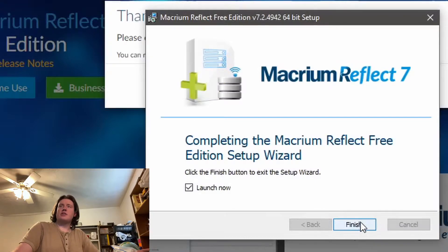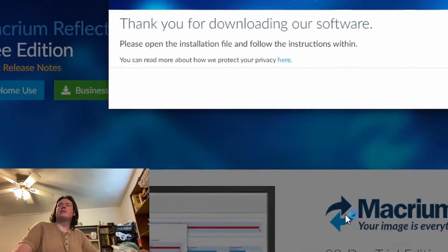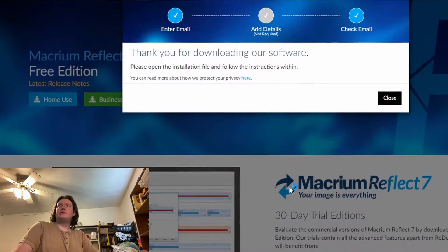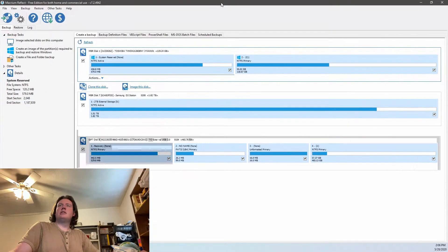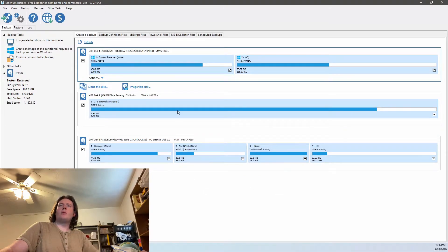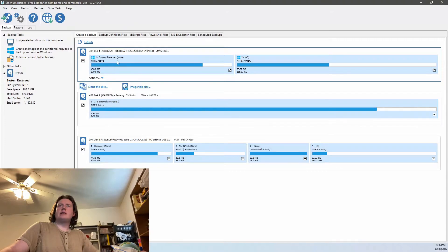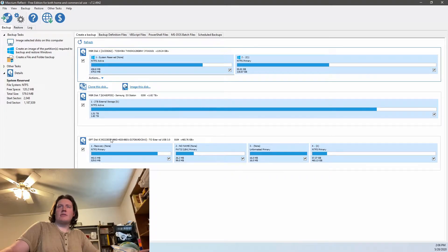So now it's finished installing and everything. So now this window is going to pop up. What we're going to do is we're going to find the disk that we want to copy. And we're going to click the area, like the name of that disk.